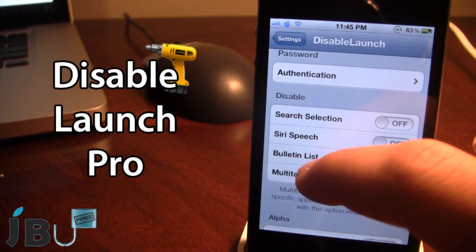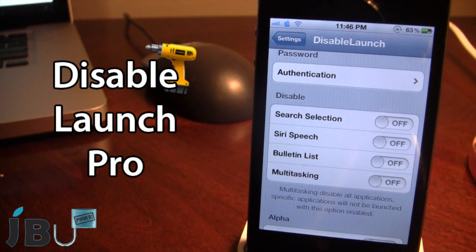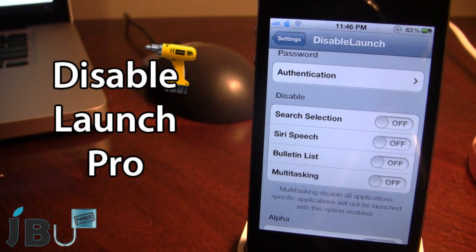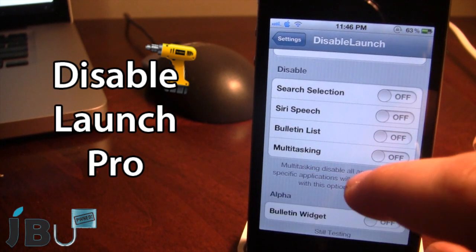Down below we have Disable, where you're able to turn on or off the search selection, the Siri, the bulletin, and the multitasking.